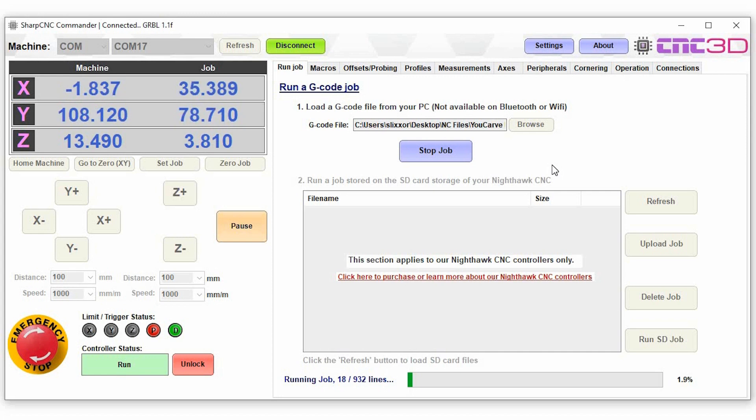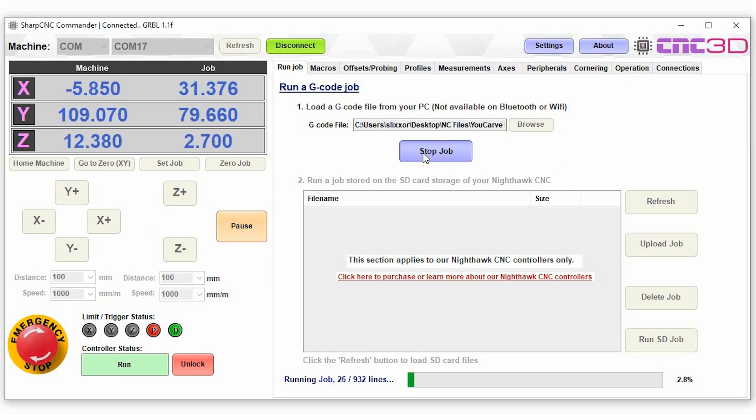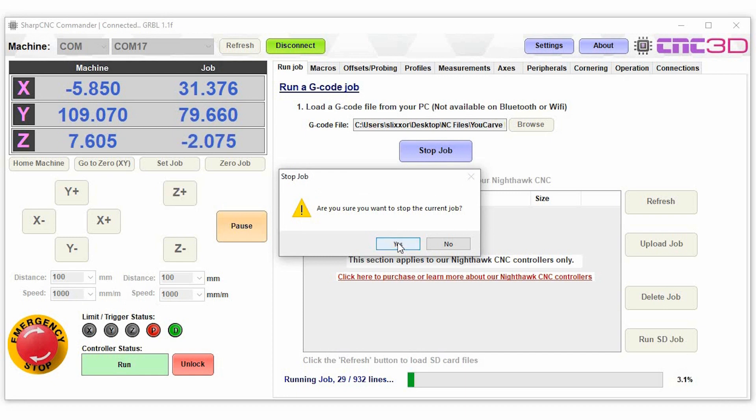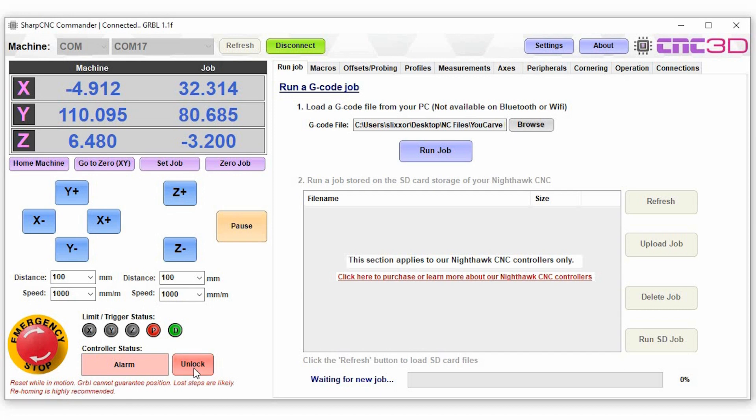What we'll do is we'll just stop that job for now and as you can see we've triggered an alarm status which is very common when you stop a job midway. So we'll just hit unlock and then go back to normal and we're ready to resume normal operation.